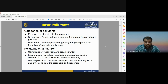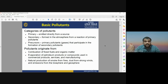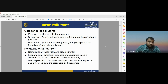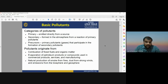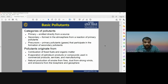Precursors are primary gases that participate in the formation of secondary pollutants. The gases present in the atmosphere that interact with solar radiation to release different kinds of secondary pollutants are known as precursors. Most pollutants originate from the combustion of fossil fuels and different kinds of organic material, as well as from evaporation of petroleum products and several natural sources such as smoke from fire, dust from strong winds, and emissions from the biosphere and geosphere.